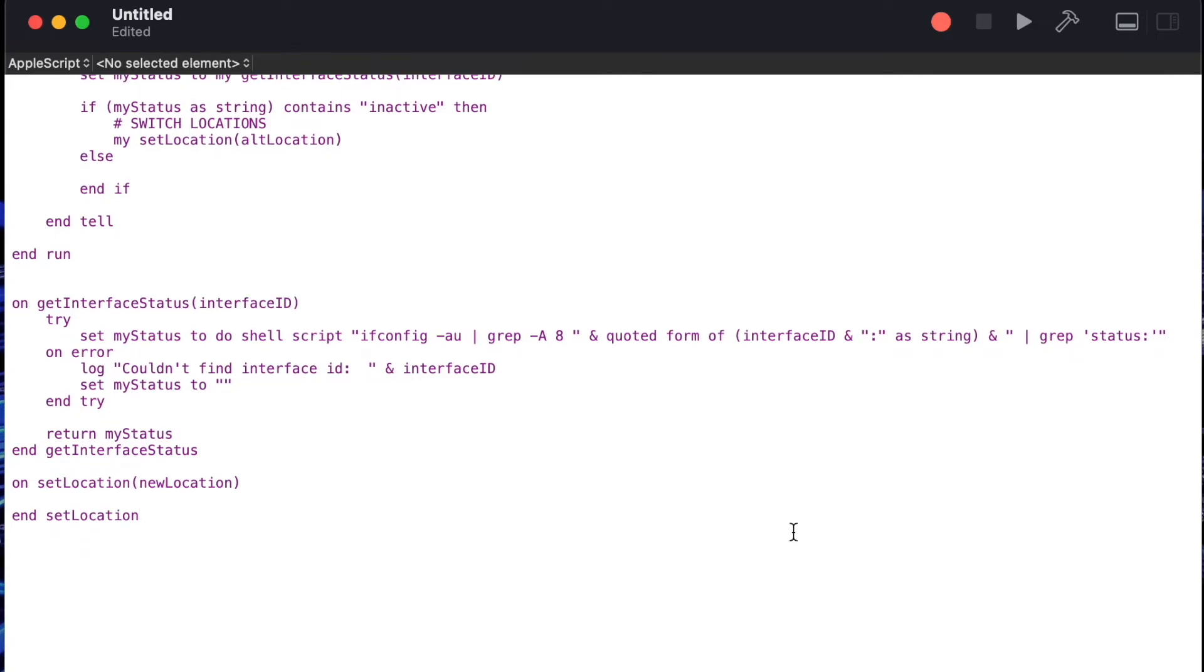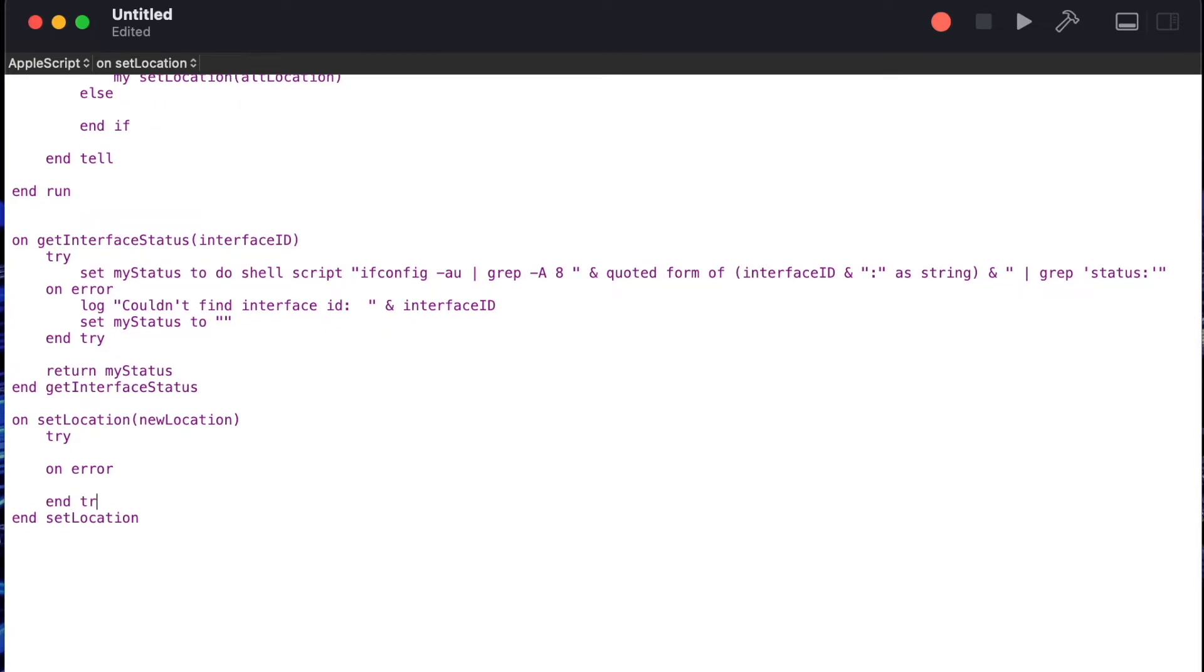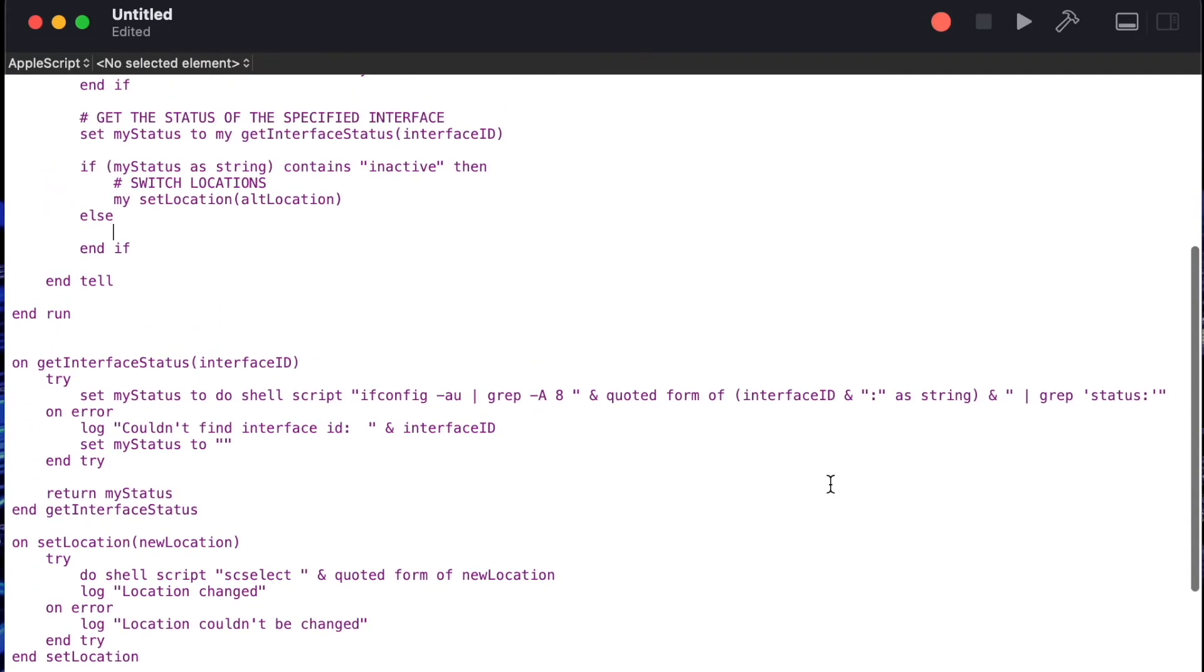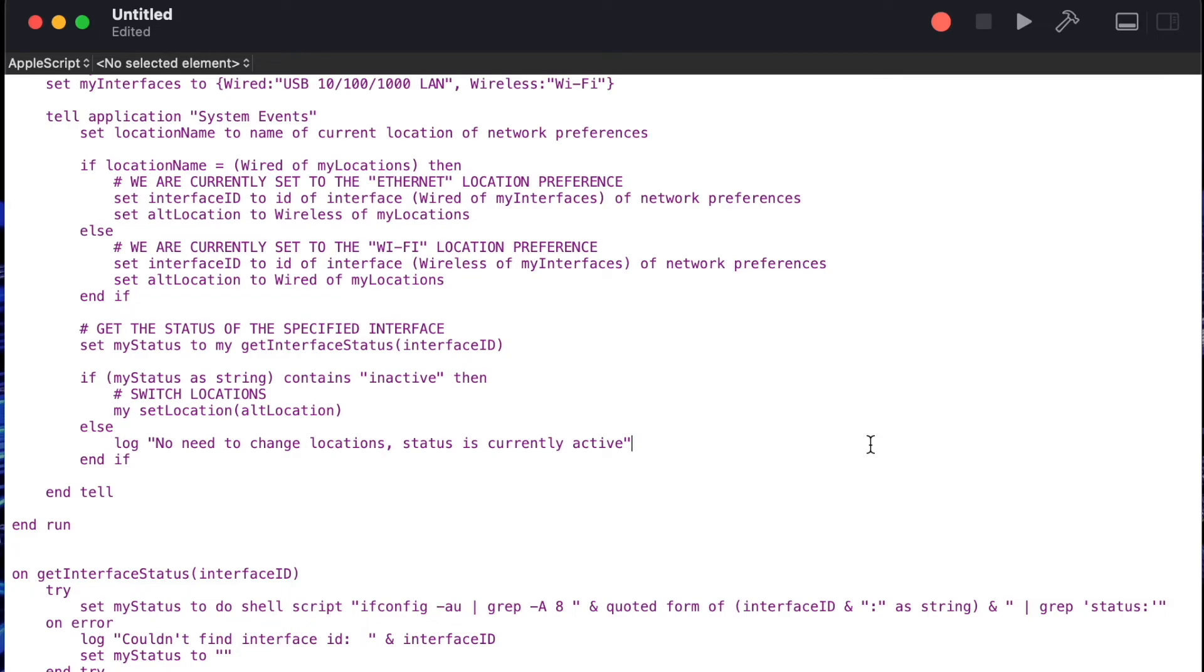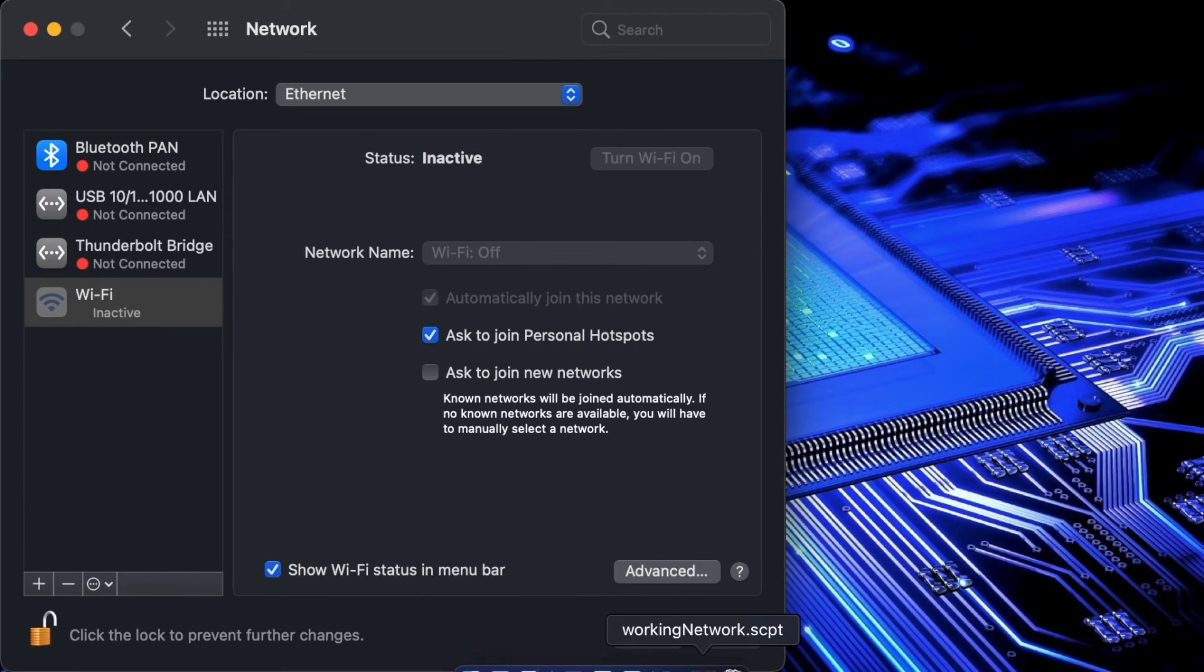When we start writing that now we're going to say our try block try on error end try then we'll do a shell script and we'll use the scselect command in order to set the location to and then whatever location we pass in. This will allow us to use this handler to switch back and forth between ethernet or Wi-Fi. Then we'll just do a little log location changed and if we ran into an error. Now in the event that we were on an active location we don't need to do anything so I'm just going to put in a log message here that says no need to change location status is currently active. That completes the writing of the script. Let's switch over compile it and see it in action.